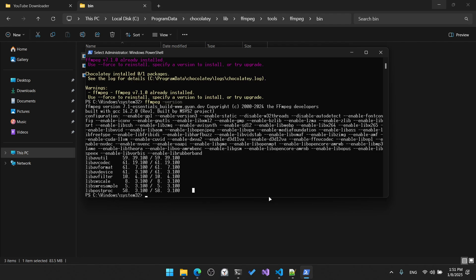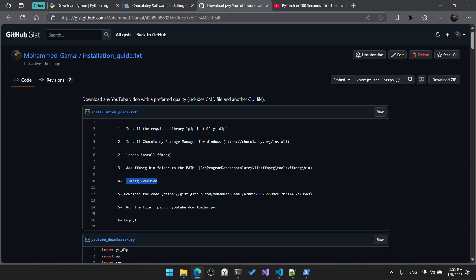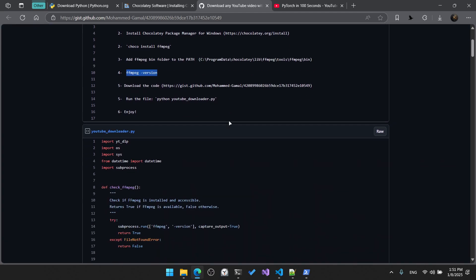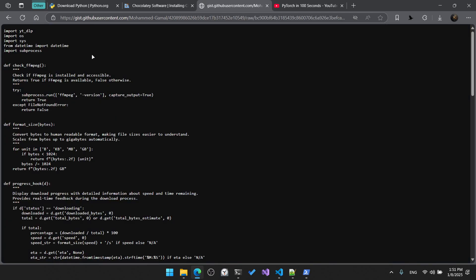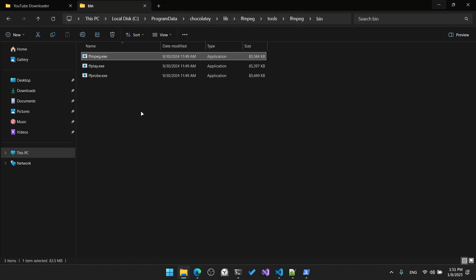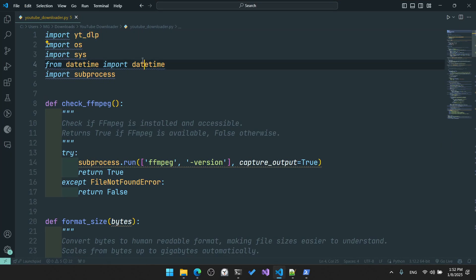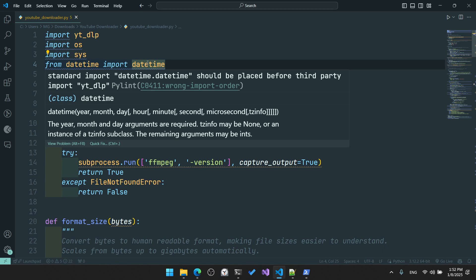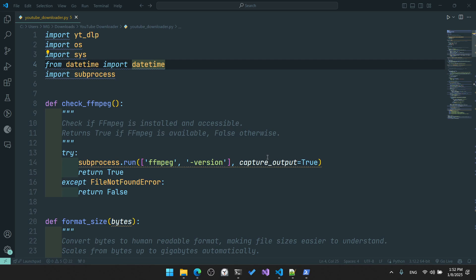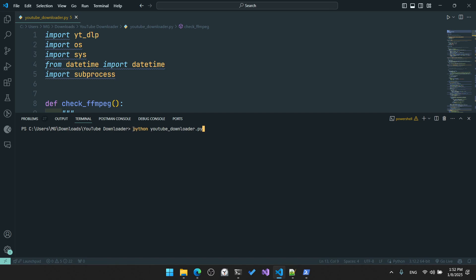Now we need to go to GitHub where the code for the Python script is available. Click 'Raw' on the youtube_download.py file and hit Ctrl+S to save it to your local machine. I already have it on my machine, so I can open it in Visual Studio Code. To run it, go to the command prompt and run 'python youtube_download.py' and hit enter.